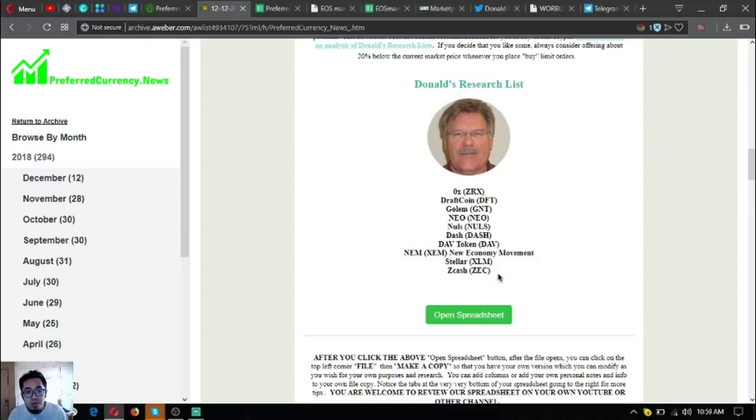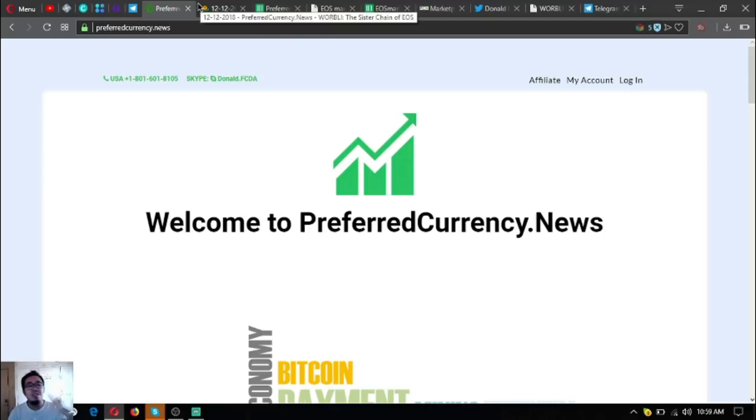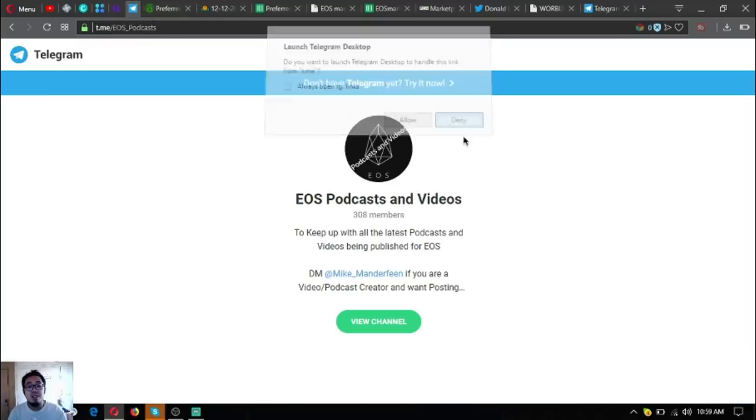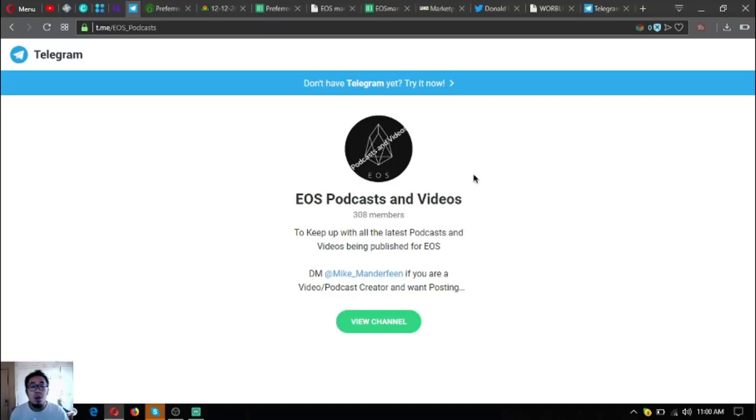Subscribe to preferredcurrency.news. I think that's it for today. Before I go, guys, I'll show a short disclaimer: I am not a financial advisor, and everything I say here is not a recommendation for you to buy crypto. You must always do your own research before deciding for yourself.